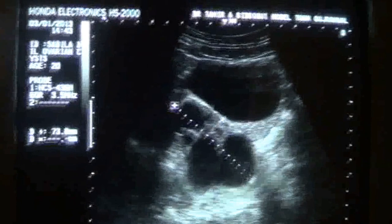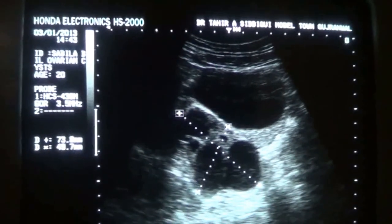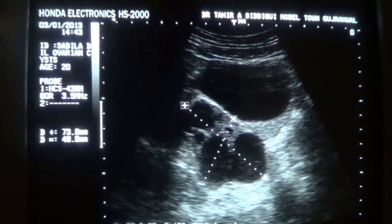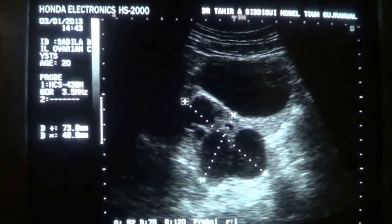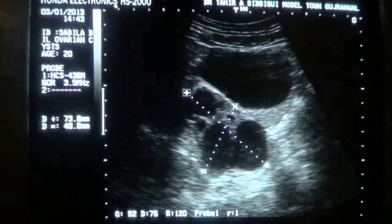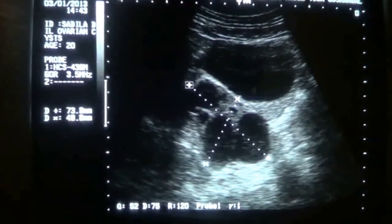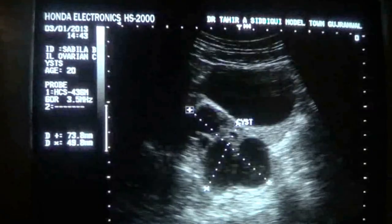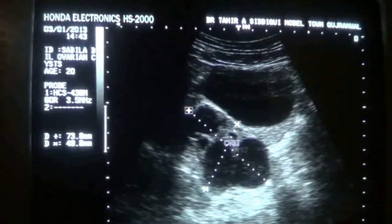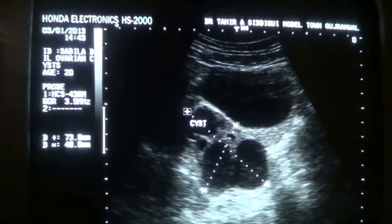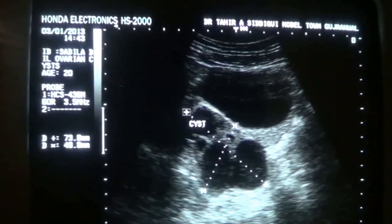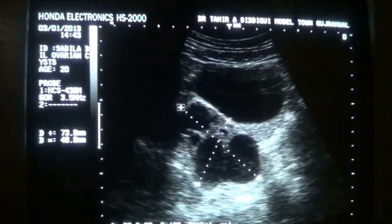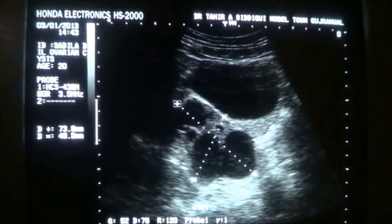The cyst measures in total approximately 7.2 cm by 4.3 cm by 4.9 cm. This is the urinary bladder, and this is the multiloculated cyst in the region of the right adnexa, with posterior wall acoustic enhancement.